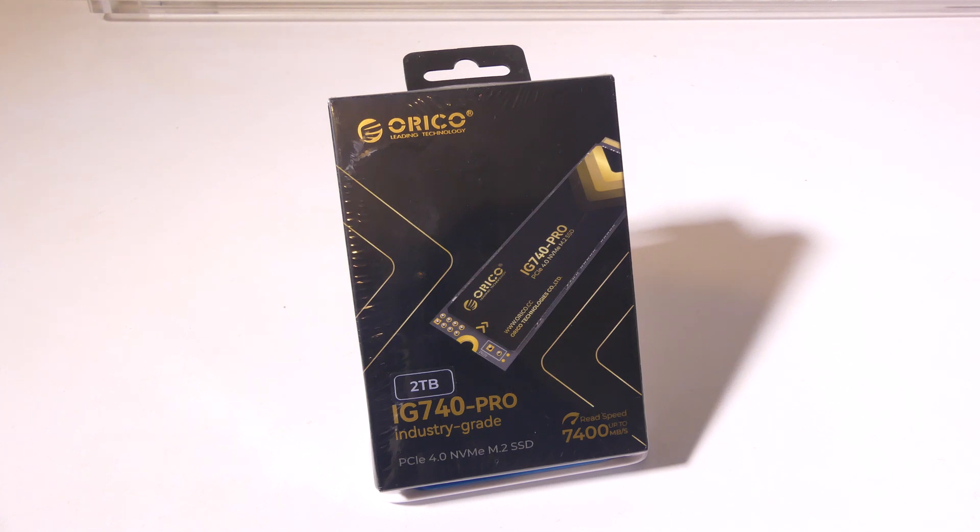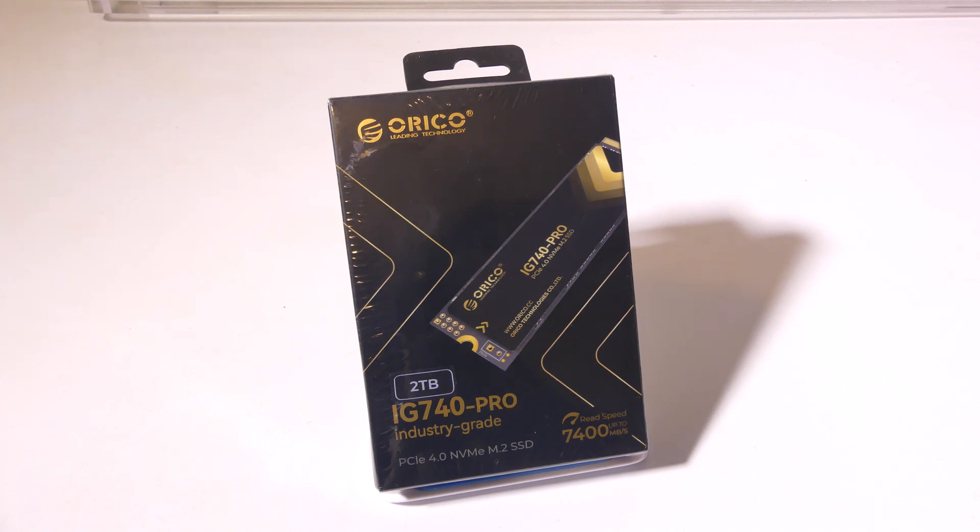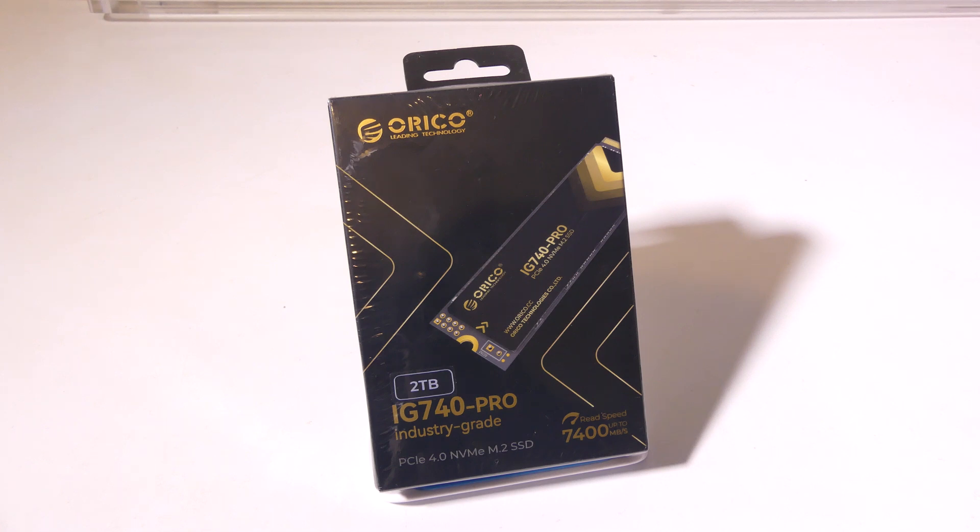Now this is the 2TB model, and they have models that go from 512GB all the way up to 4TB, and a read speed of up to 7,400MB per second. We're going to dig into this now, and I'll be right back.